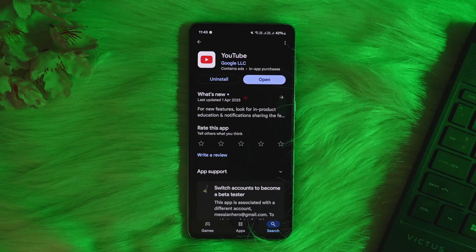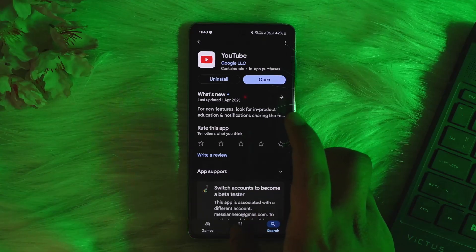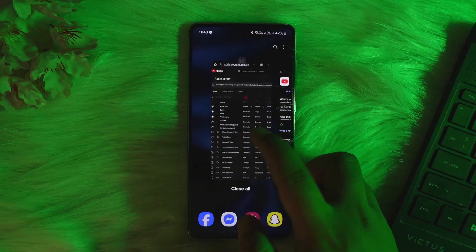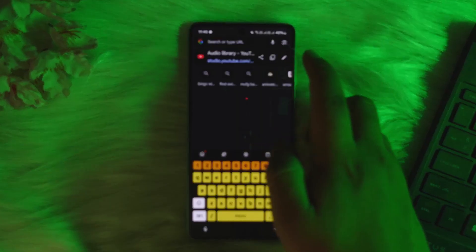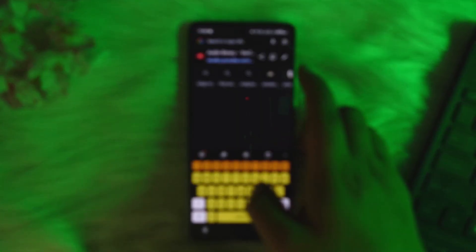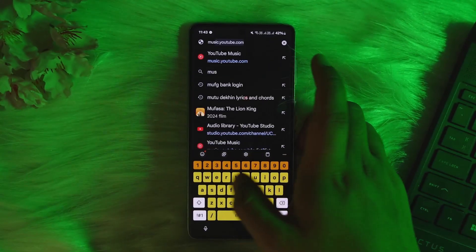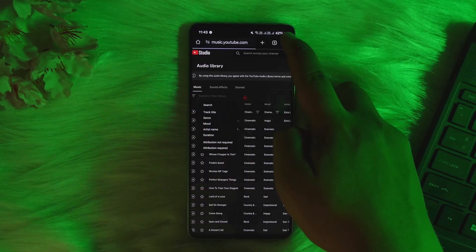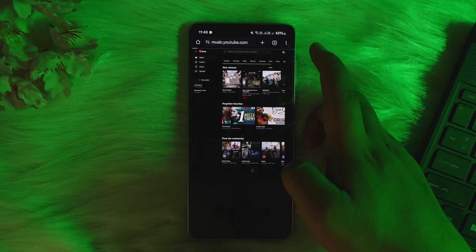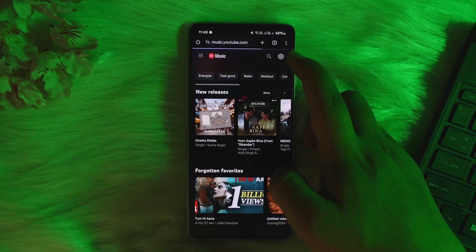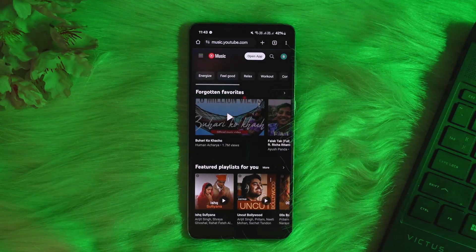In order to upload music to YouTube, simply open up your web browser. Once you open your web browser, head into music.youtube.com. Once you're there, you should get an interface somewhat like this.